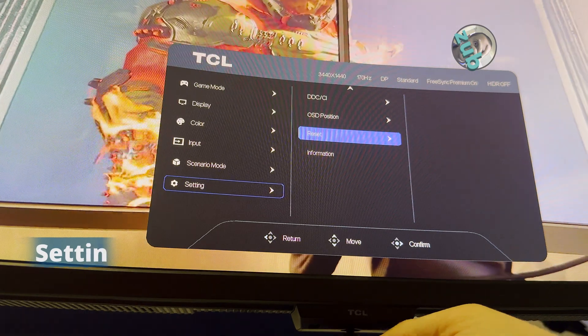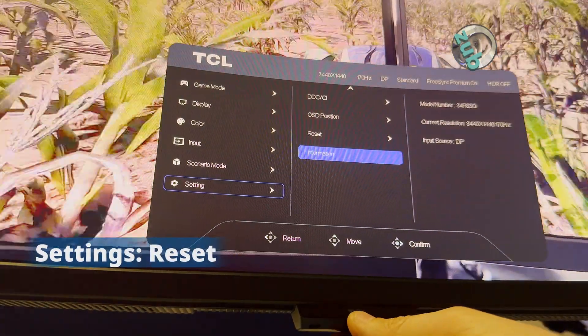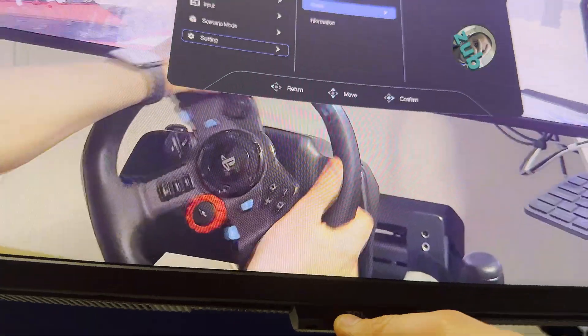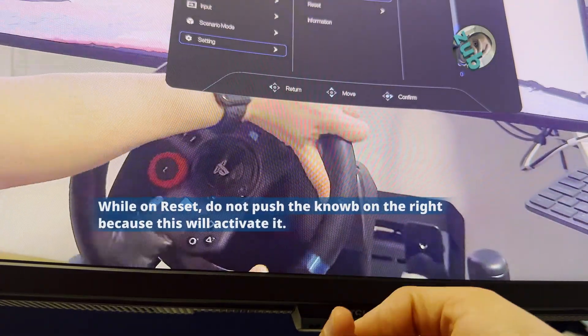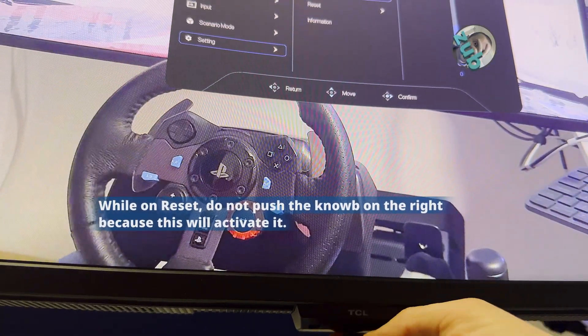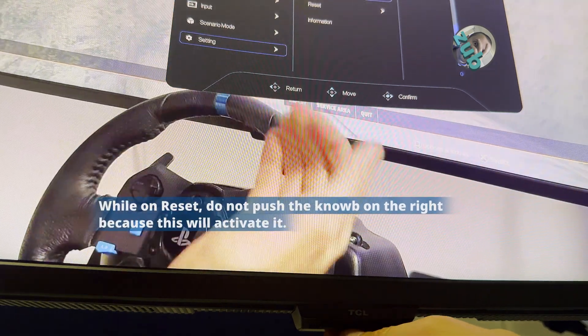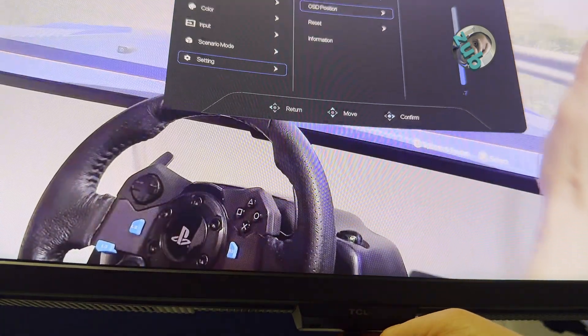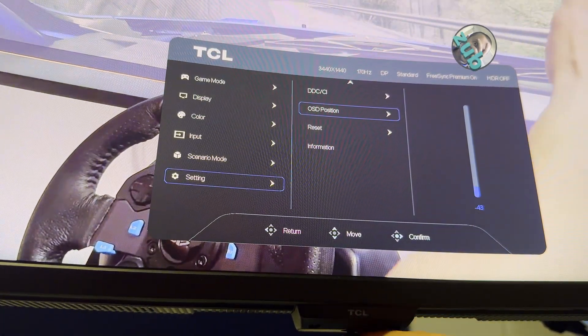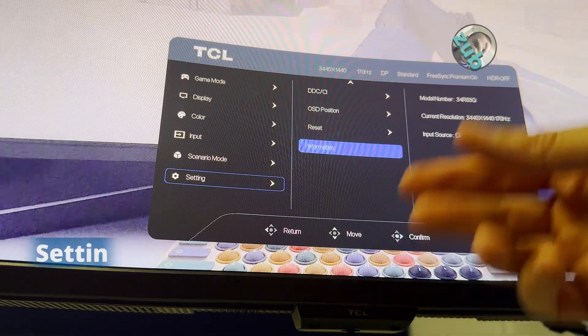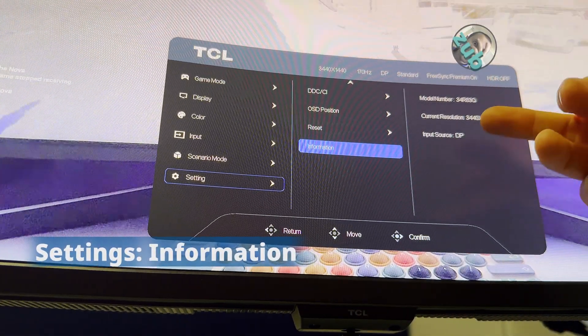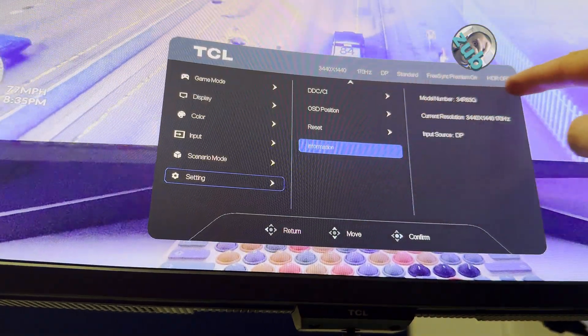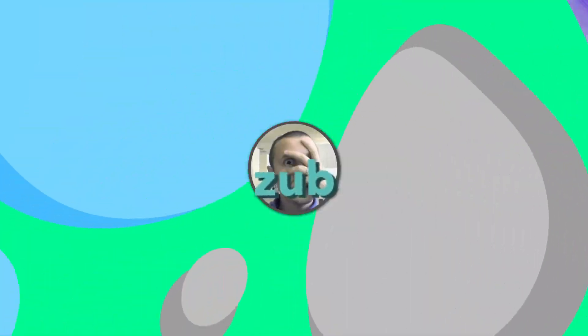If you go to reset and you move the knob to the right side, everything will be reset. You have to remember this. Information - obviously, model number, current resolution, and input source. It's very interesting that more information you have here instead of in the main display.